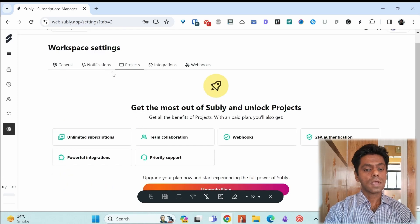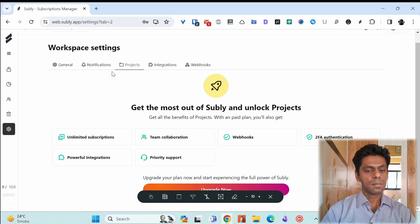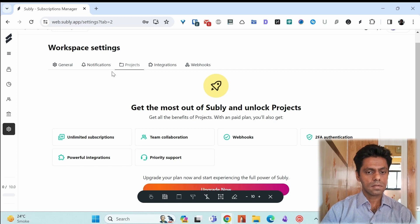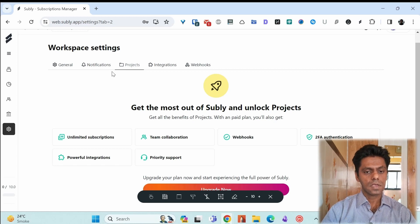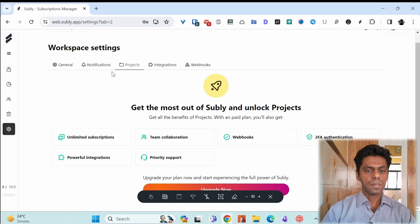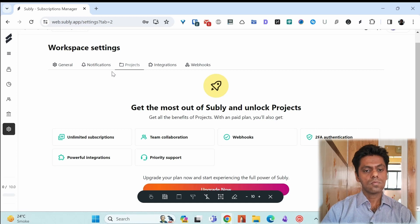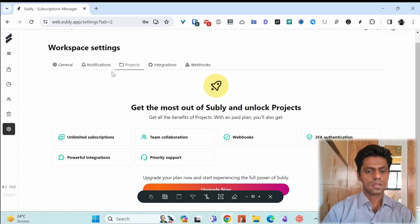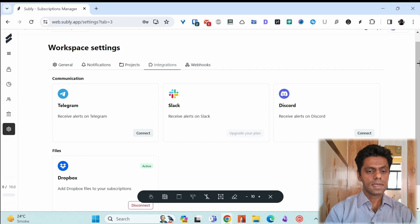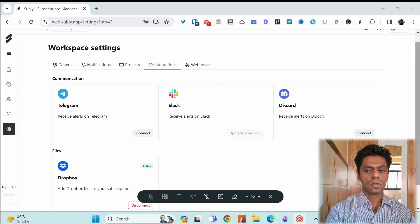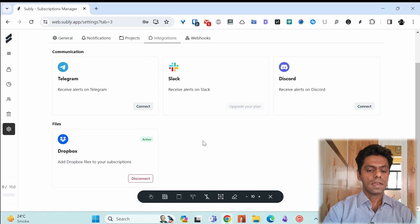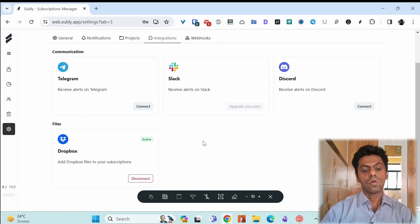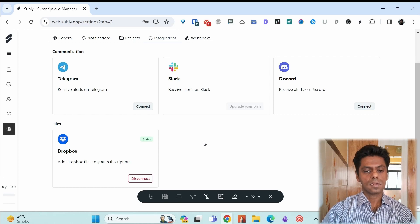You can set up projects with Subli. We'll come back to this later because this is not available in the free option. When you pay for Subli, you can have the option of creating projects. You can integrate Subli with Telegram, Slack, Discord to receive your notifications like I mentioned. And you can integrate with Dropbox to get your subscriptions files into that.